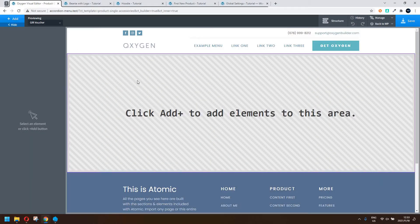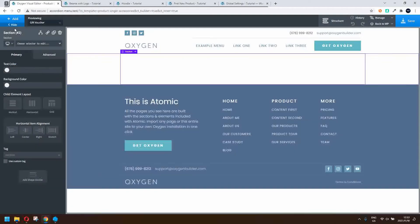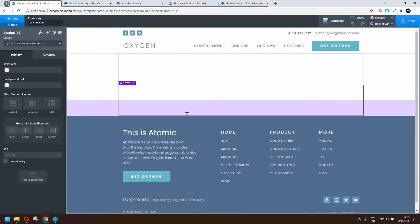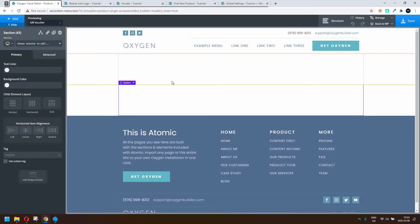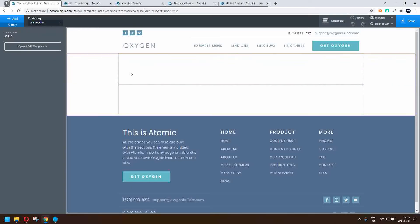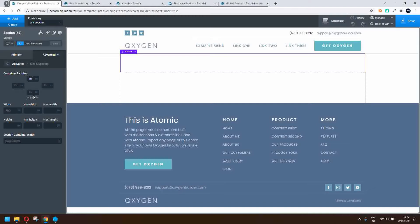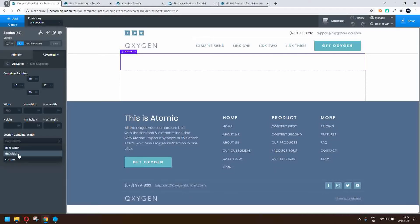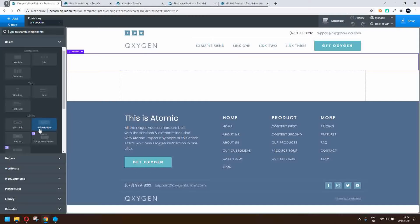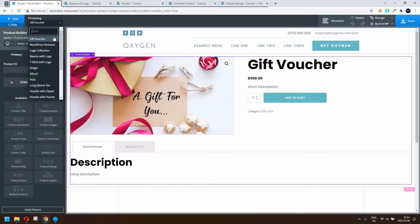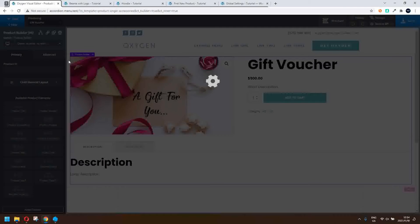With Oxygen loaded we'll start creating the layout. The first thing I'm going to do is add two sections. The top section will be for the product information and the second section will be for the related products, also-bought products, and the tab content. First, in the top section, we're going to change the spacing — go to size and spacing and make that 15 pixels all around in the padding — and also change the page width to full width.